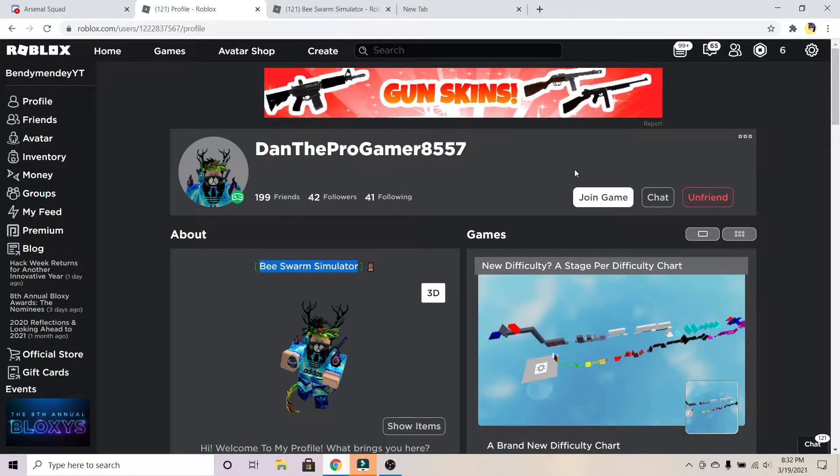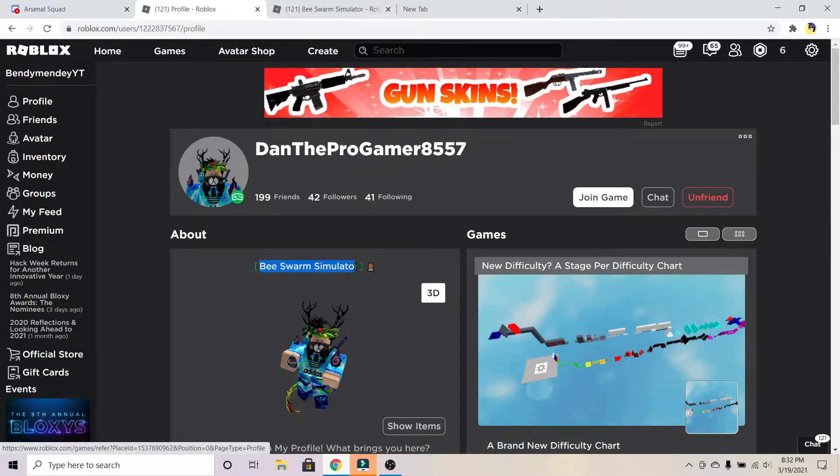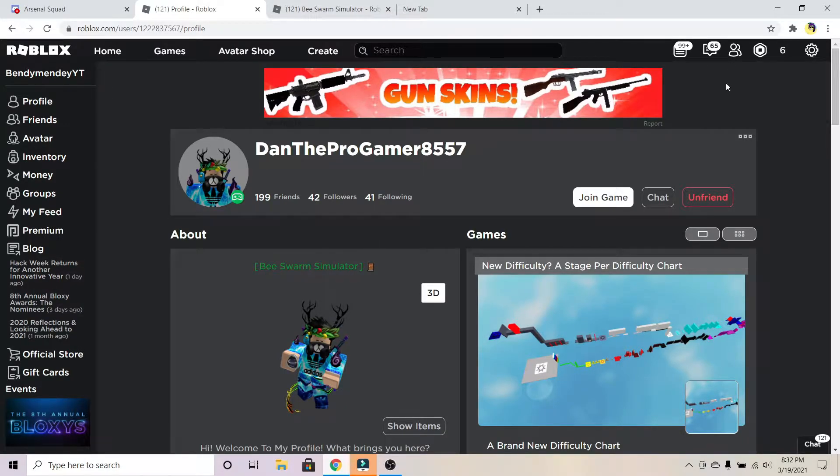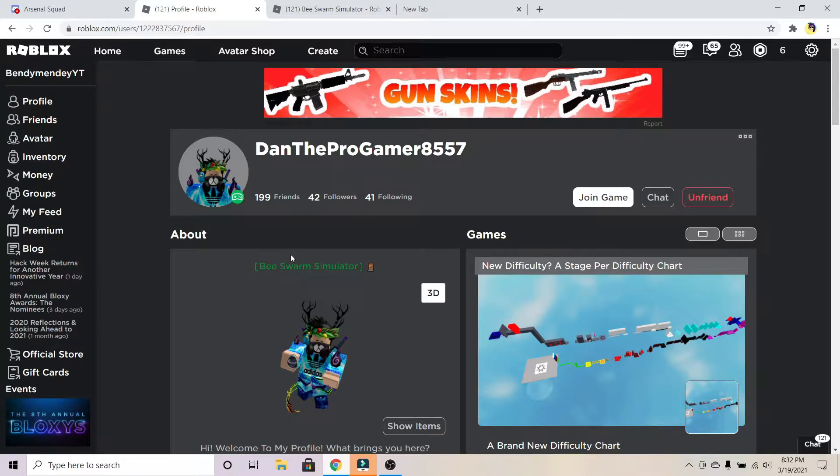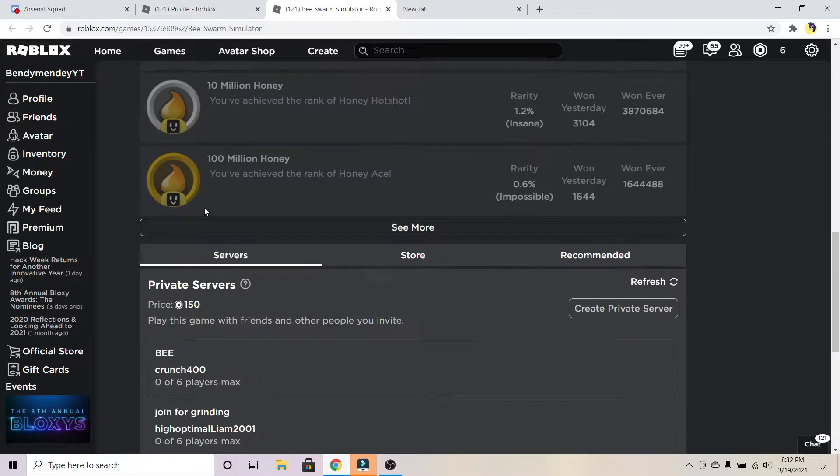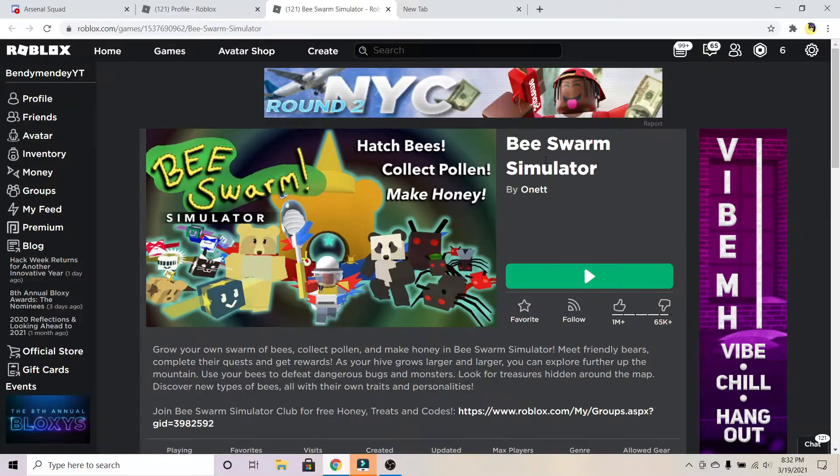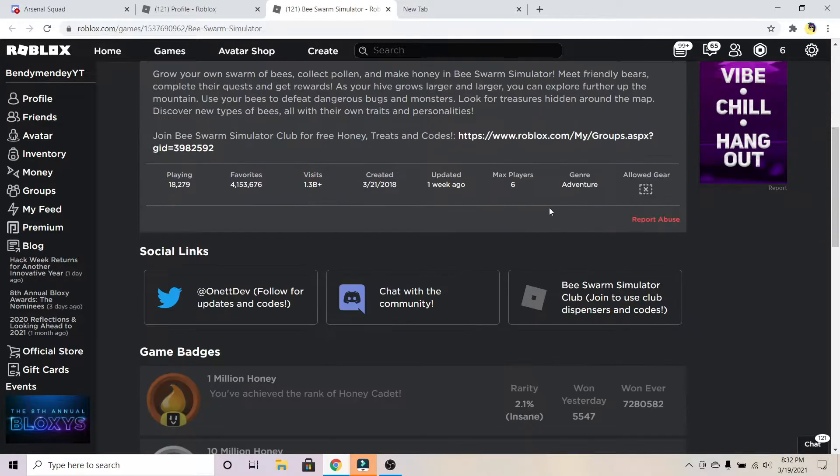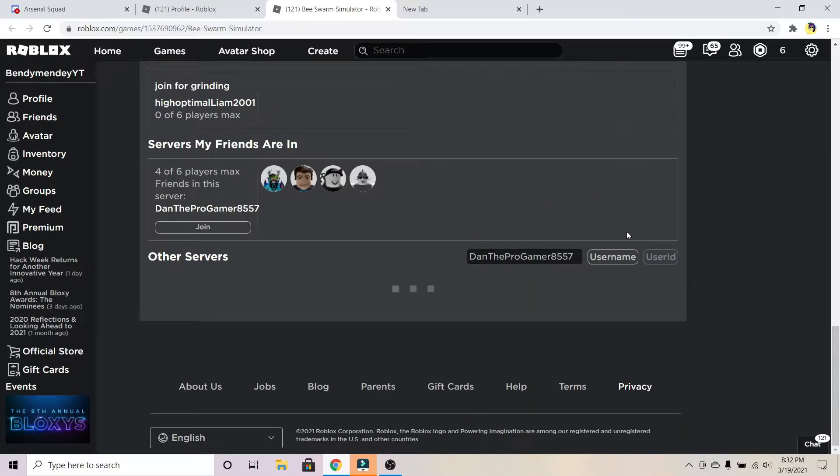After knowing what game they're playing, just go over to that game. Obviously I'm going to the Bee Swarm Simulator page.